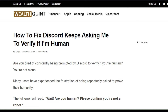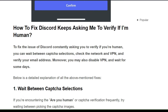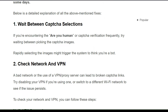Hello everyone, welcome back to our YouTube channel. In today's video, I'm going to show you how to fix Discord keeps asking you to verify if you are human. You are not alone — many users have been experiencing the frustration of being repeatedly asked to prove their humanity. To fix that issue, you can follow these simple instructions.